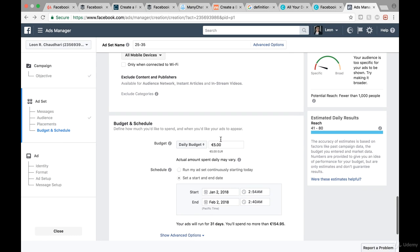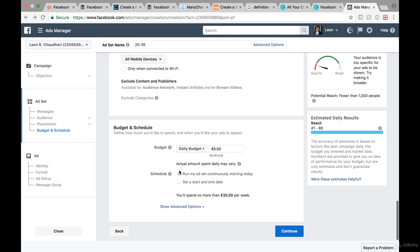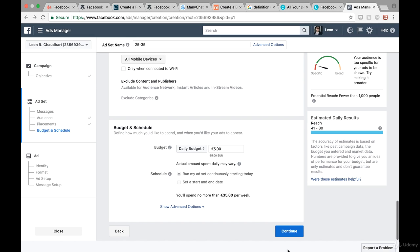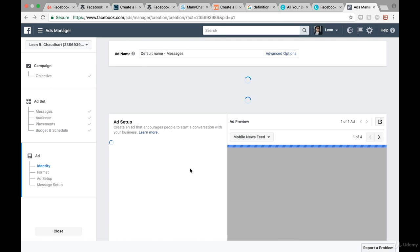Down below we set our budget. I think we're good to go with $5 per day — running the ad set continuously starting today. In a month we'll only spend around $140, which is $35 per week. If we change it to $15 we can see the reach also changes. Because our audience is so small, we're always going to reach around 41 to 80 people regardless. Let's stick with $5 so we target these people once. Click on continue and then we'll create the carousel ad.